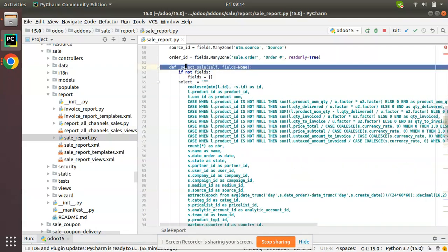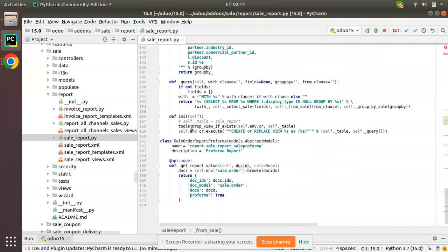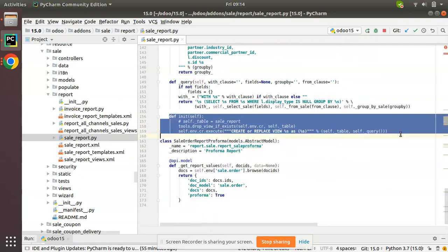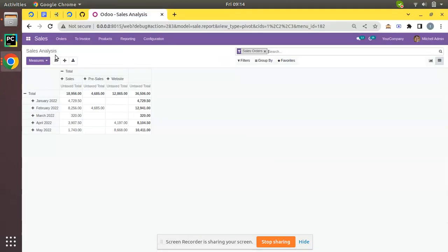After defining the fields you will see some queries - a SELECT statement, a FROM, GROUP BY, and finally an init query. This _init function will be executed and it will create a view in the database with sale_report. That's what we are currently seeing here. Our intention is to add a new field to this model, so let's see how we can achieve that in Odoo 15.